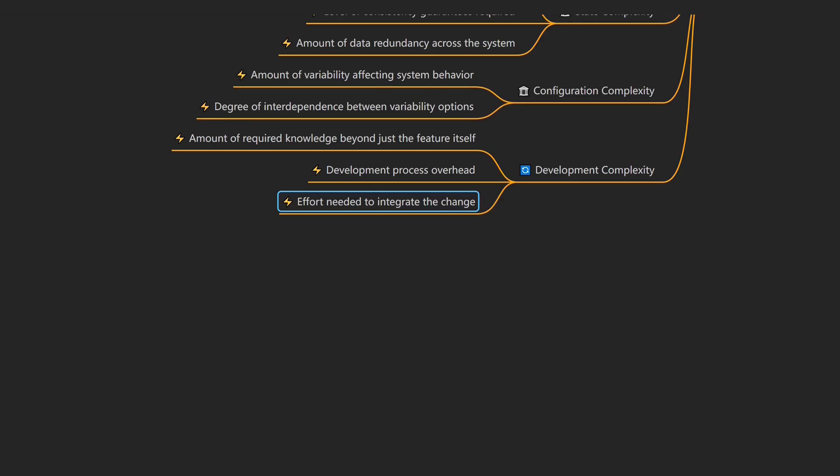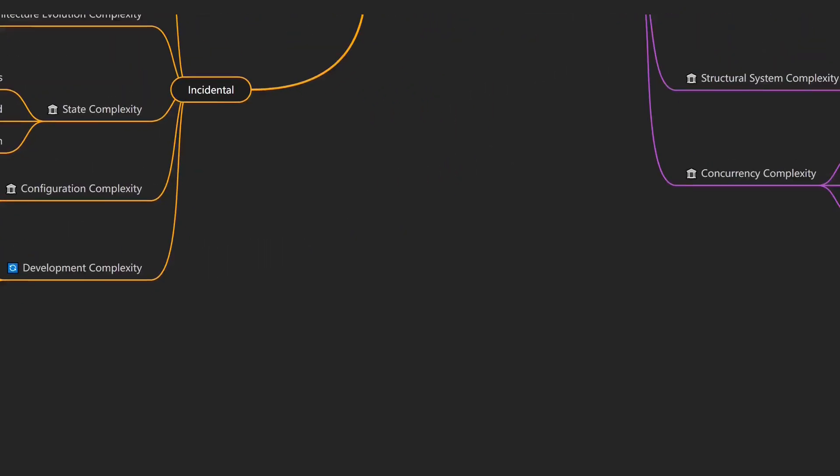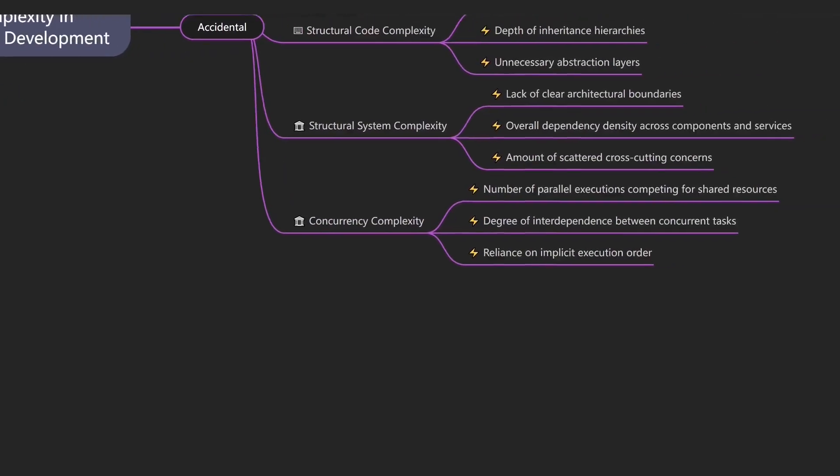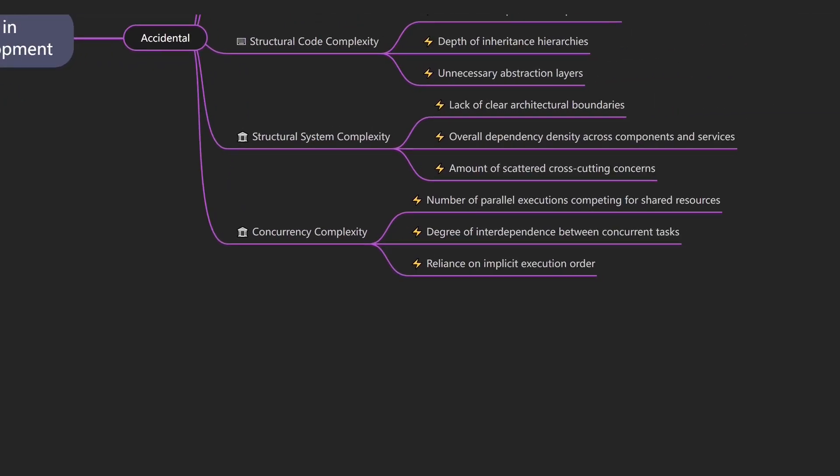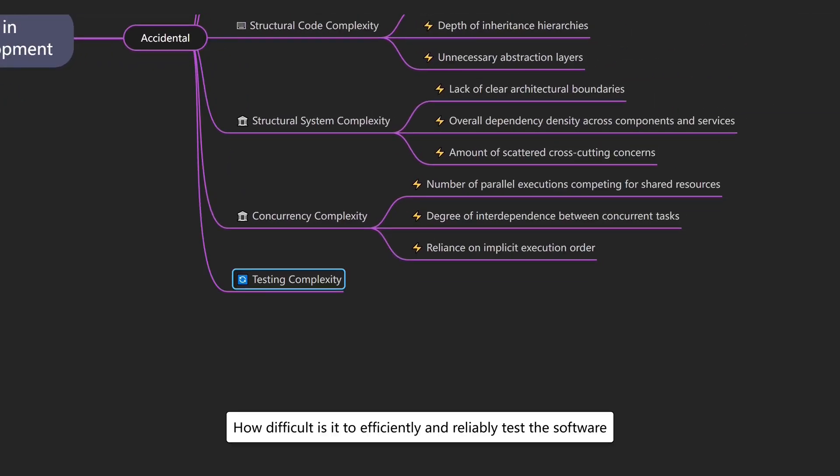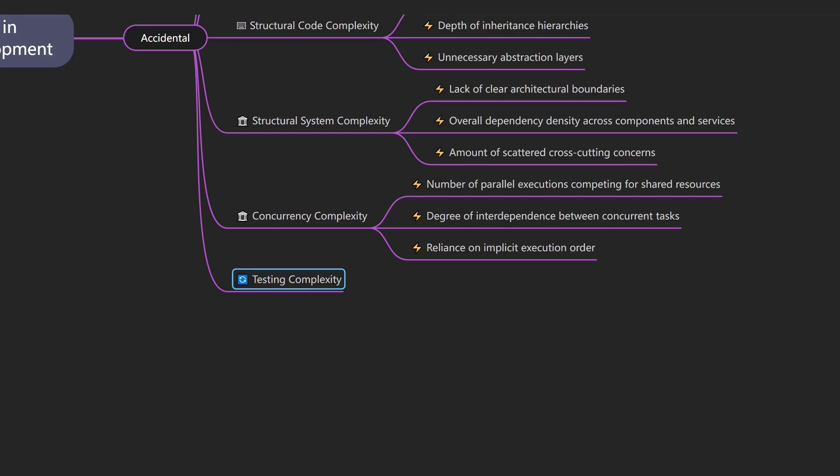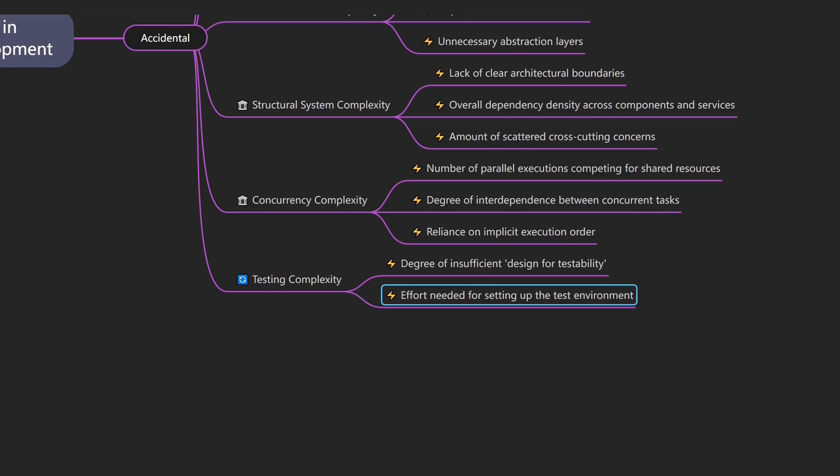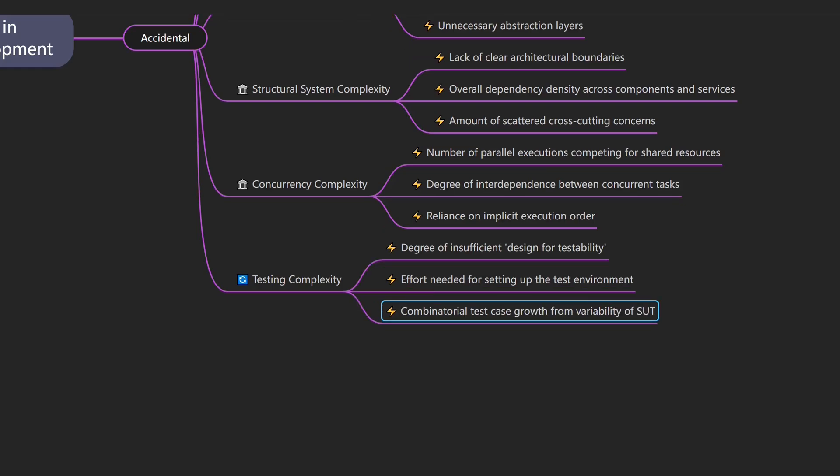And once development is done, verifying that everything works correctly is its own challenge. That brings us to testing complexity, which describes how difficult it is to efficiently and reliably test the software. An example would be when testing a single feature always requires setting up the entire system. Drivers of testing complexity include the degree of insufficient design for testability, the effort needed to set up the test environment, and the combinatorial test case growth from variability of the subject under test.